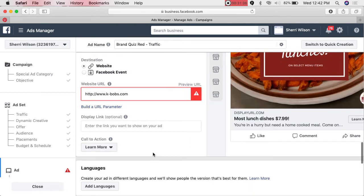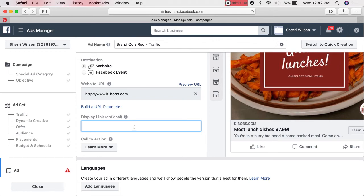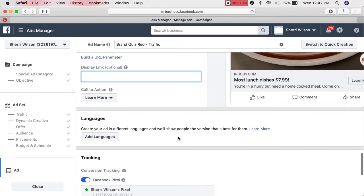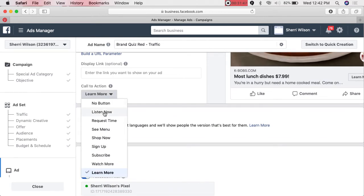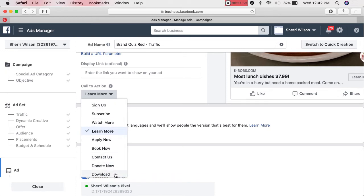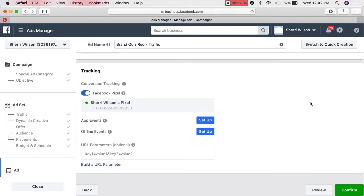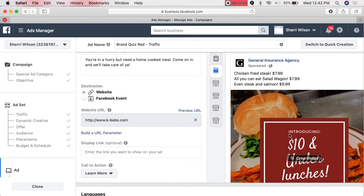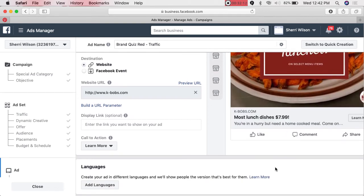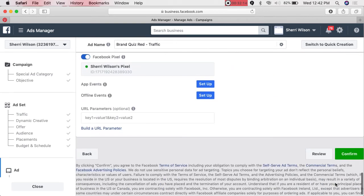The Display Link — like kbobs.com — you don't have to worry about that, it's usually fine. Then you can choose a button: No Button, Sign Up, Learn More, Contact Us, or Get Directions, which immediately puts the address in their GPS. Your pixel information comes in here — you don't need to worry about that. Once you have your graphic, your three lines, and your headline, the final step is to hit Confirm.